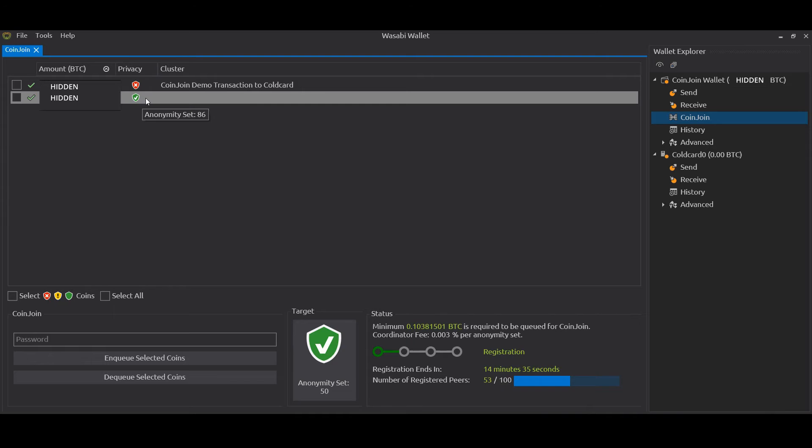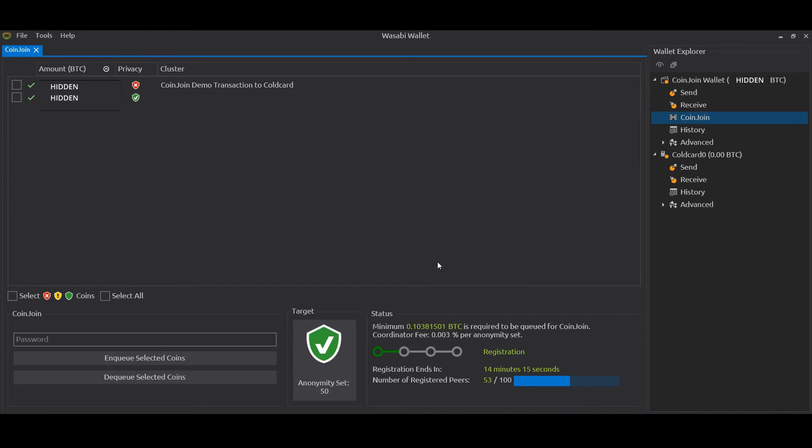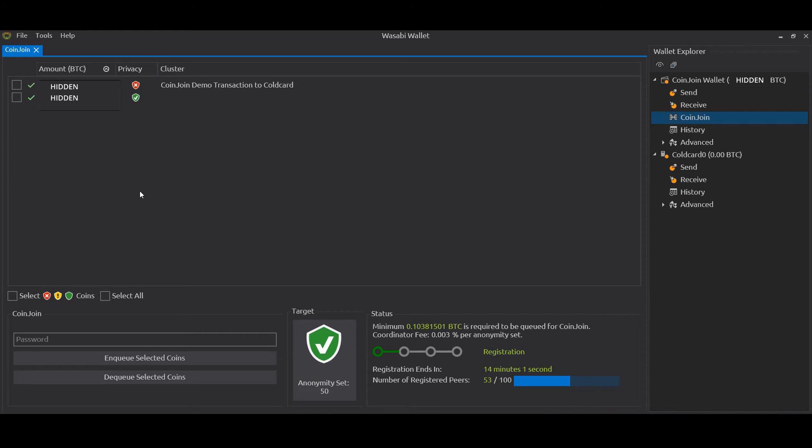If you hover over, it tells you the anonymity set of 86. So actually that coin has been mixed 86 times, and that's because I actually stopped the coin join and then restarted at a certain point. But normally, by default, the settings in Wasabi attempt to mix your coins up to a set of 50, which is deemed appropriate, and it can take a day or so depending how quickly the rounds go through. There's a registration that counts down, I think hourly, and that counts down until they've got the number of peers. You can see some details in the bottom right about that. Essentially, once you've queued your coins for coin join, you leave it all open - obviously your computer screen locked so someone can't access your computer - and you let it run.